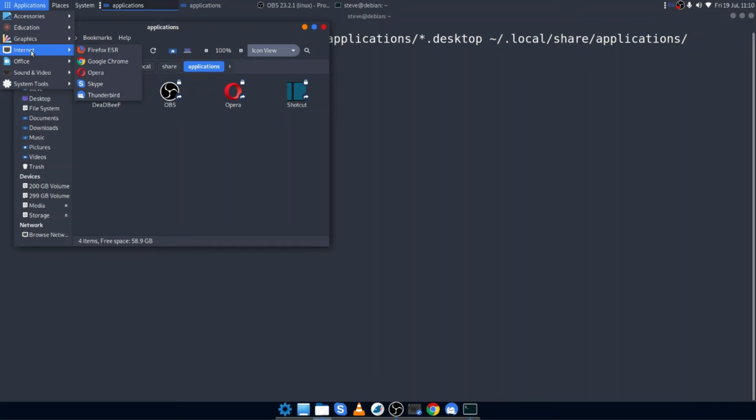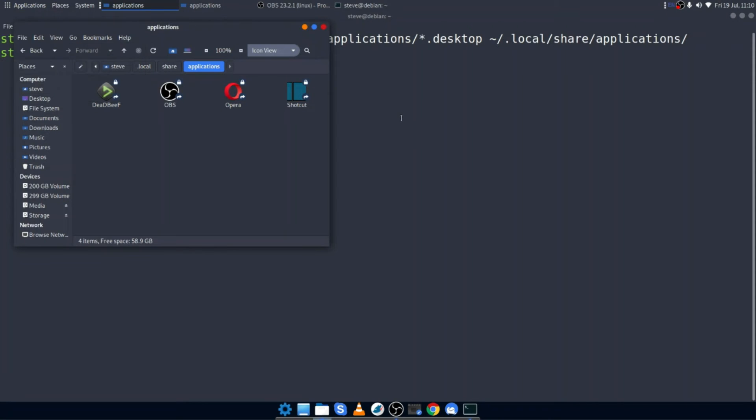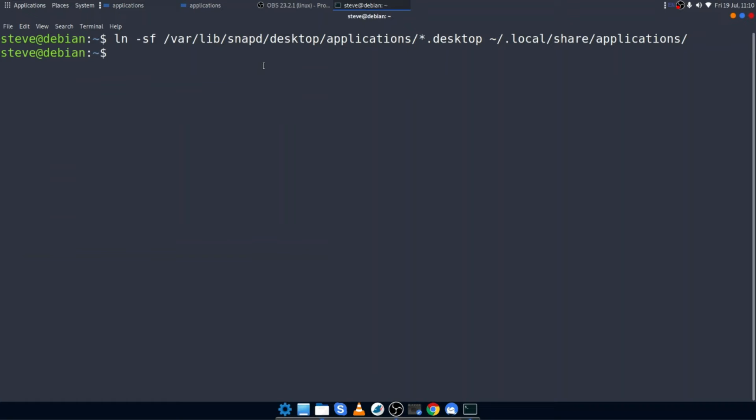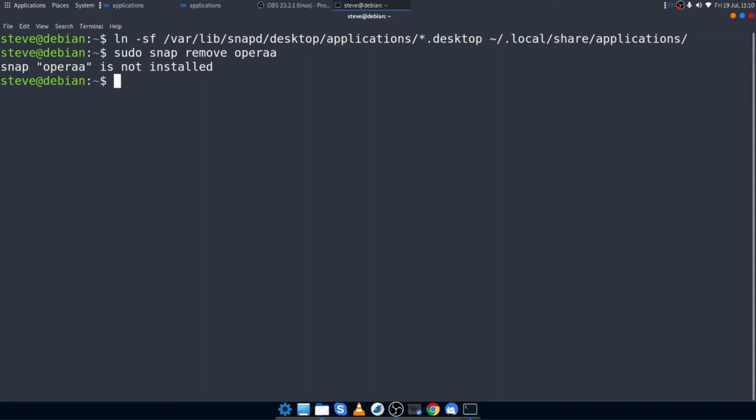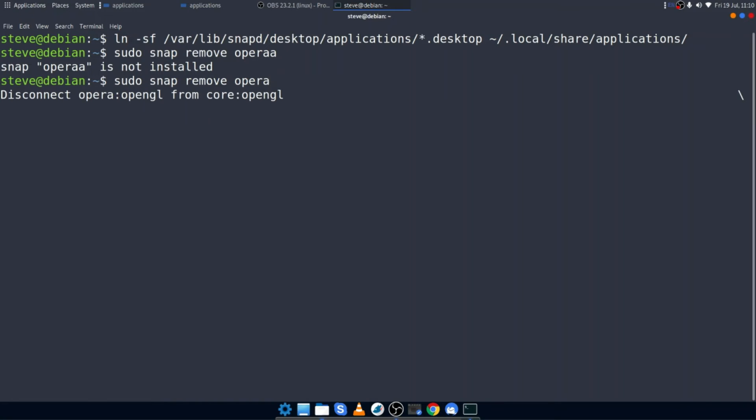Opera. So all great. But what if I actually decide I want to remove Opera now? And I do a sudo snap remove Opera. If I can get my spelling right. Opera has now been removed.